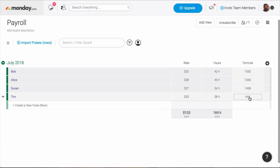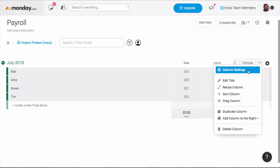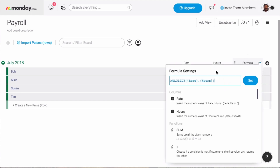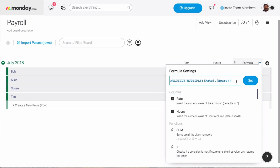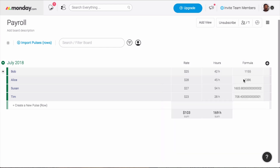Maybe this has been a great month and I want to give everyone a 10% bonus on their checks to celebrate. I can add another multiply function to wrap the first one in. I can put 1.1 after the comma this time, and voila! The 10% extra is added automatically.